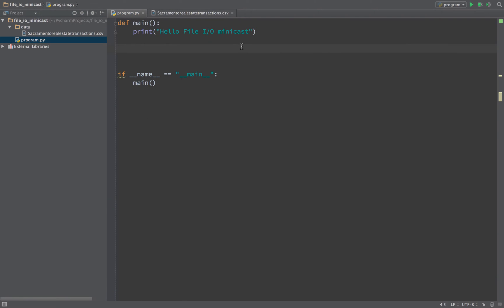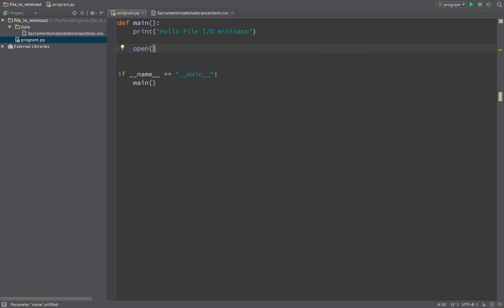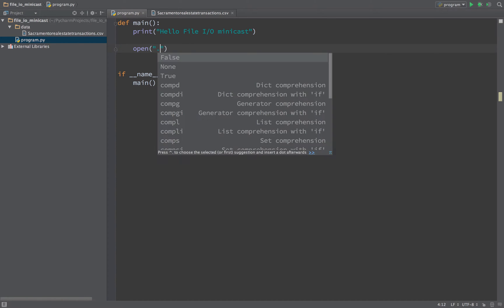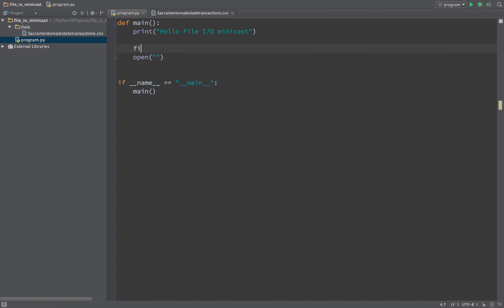So we're going to use Python to open up this file and answer some questions like what was the most expensive house sold, or what were the top five most expensive houses. We're going to use several parts of Python during this example. We're going to start with opening the file, and Python has a very simple way to do that. We can say open and pass a name of the file.